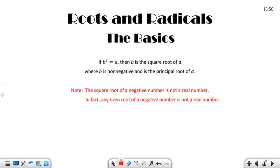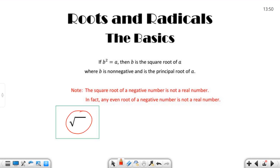Any even root of a negative number is not a real number. When I say even root, we'll talk about that in just a minute. This symbol is the radical symbol — a radical or root symbol. We call it a radical. And then we have either something here or nothing here. If it is empty, that is understood to be a two.